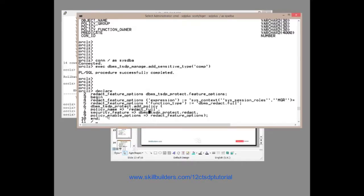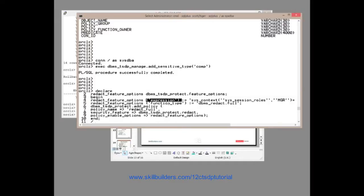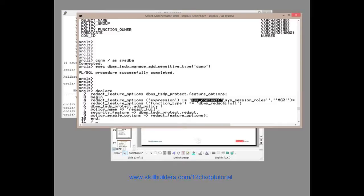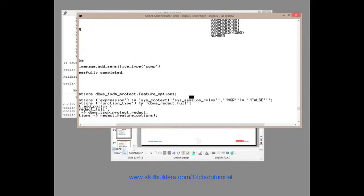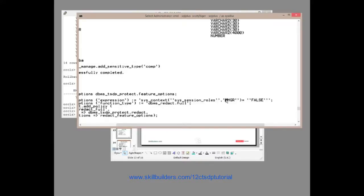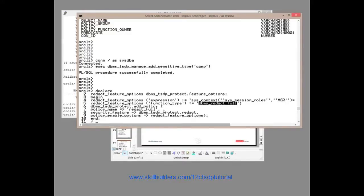What's the policy going to do? That depends on the options. And the options are a predefined data type that we have to populate. I've taken the most basic idea I can think of here. I'm going to specify an expression and a function. But my expression, sys_context, session_roles, MGR. I'm going to simulate pretty much what I was doing before. So if you do not have the MGR role enabled, we will do full redaction.